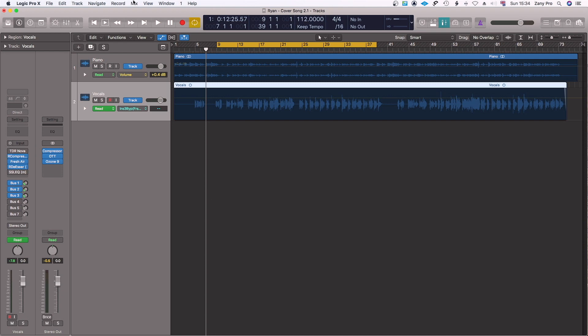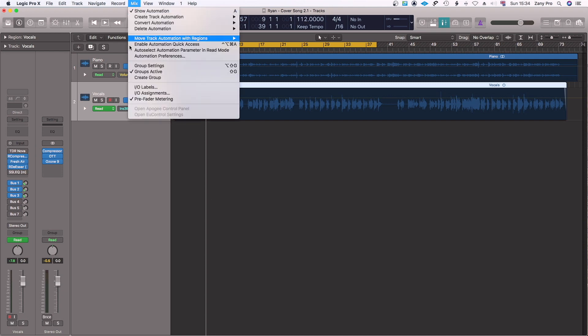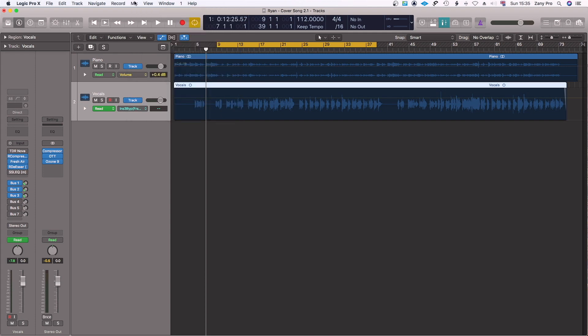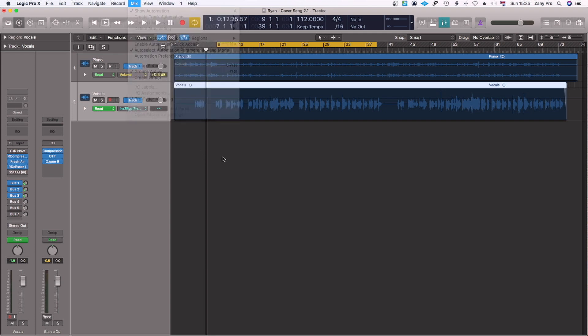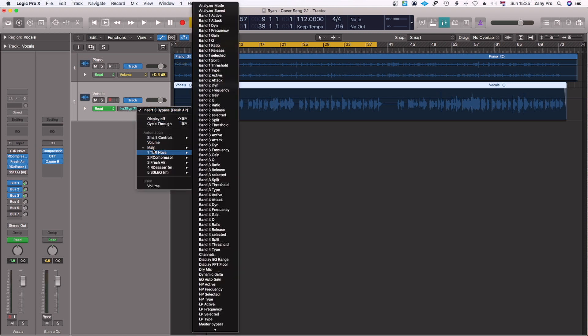As you can see, it's been selected. So now, instead of you having to manually go look for what you want to automate, let's say for instance this particular plugin which is TDR Nova, if you want to automate any parameter here, as you can see there's so much you need to look through.